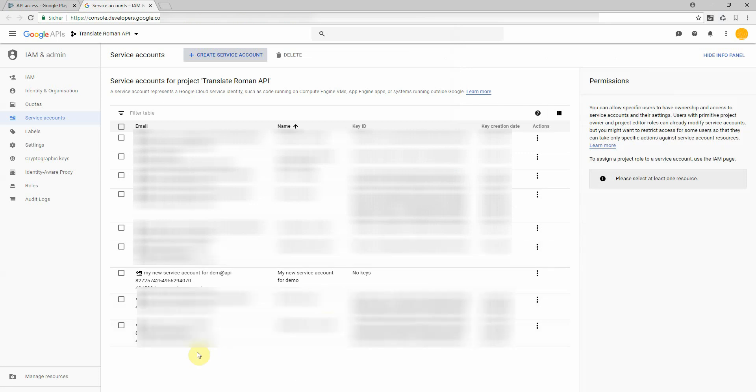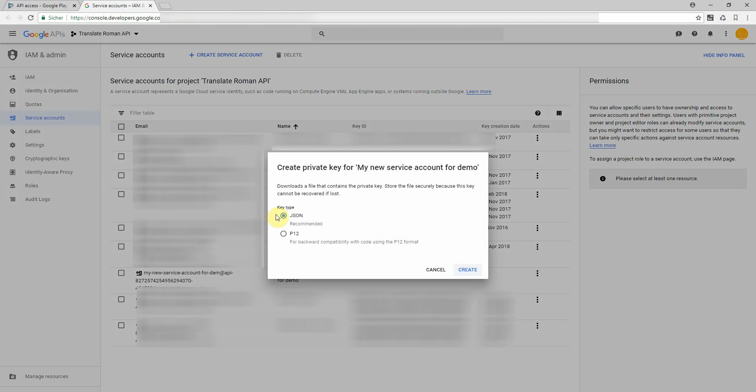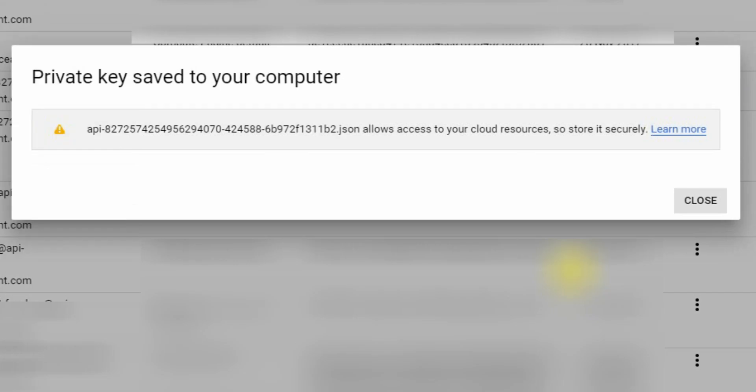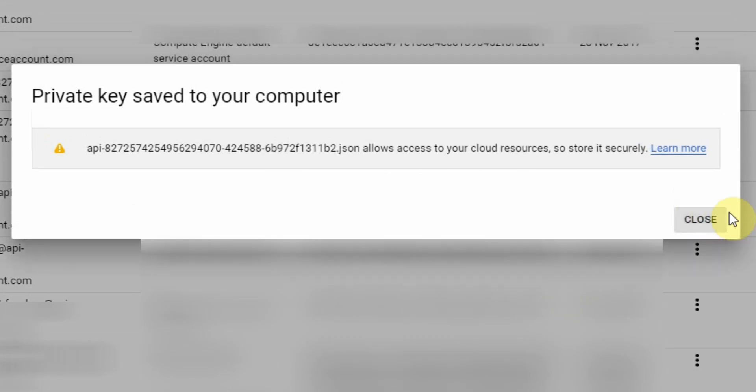You'll find it within here. My new service account for demo. It was a bit shortened and next you have to do is create a key. We require a JSON key right now. Click create and a file is downloaded. I click on close.